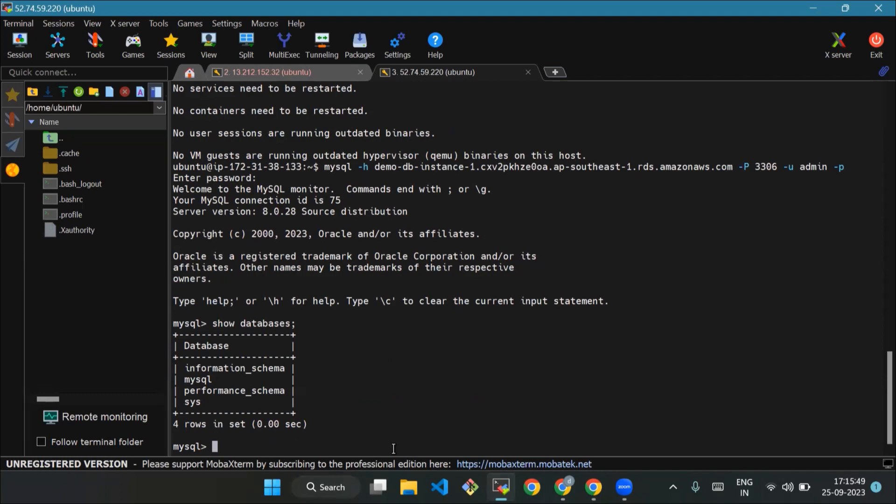We will type yes to confirm, and it's running successfully. We're done.